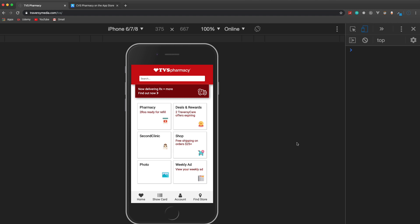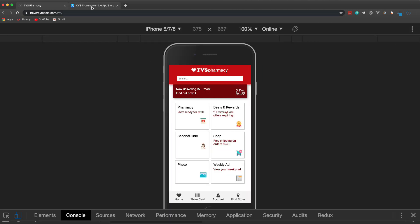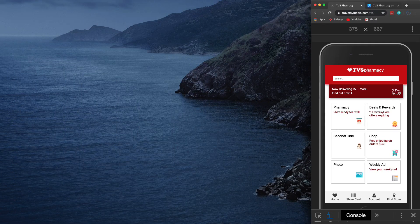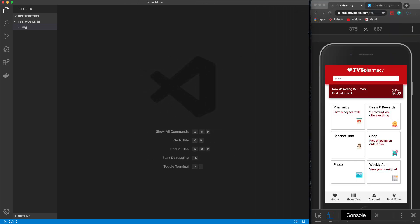What I mean by mobile-first is that as we're building this, we're going to keep it on the mobile screen and build it for the mobile device. Then if we need to add any media queries for larger screens later on, we'll do that. I'm going to put this down here and make it smaller so that we can have both VS Code and the browser on the screen at the same time.